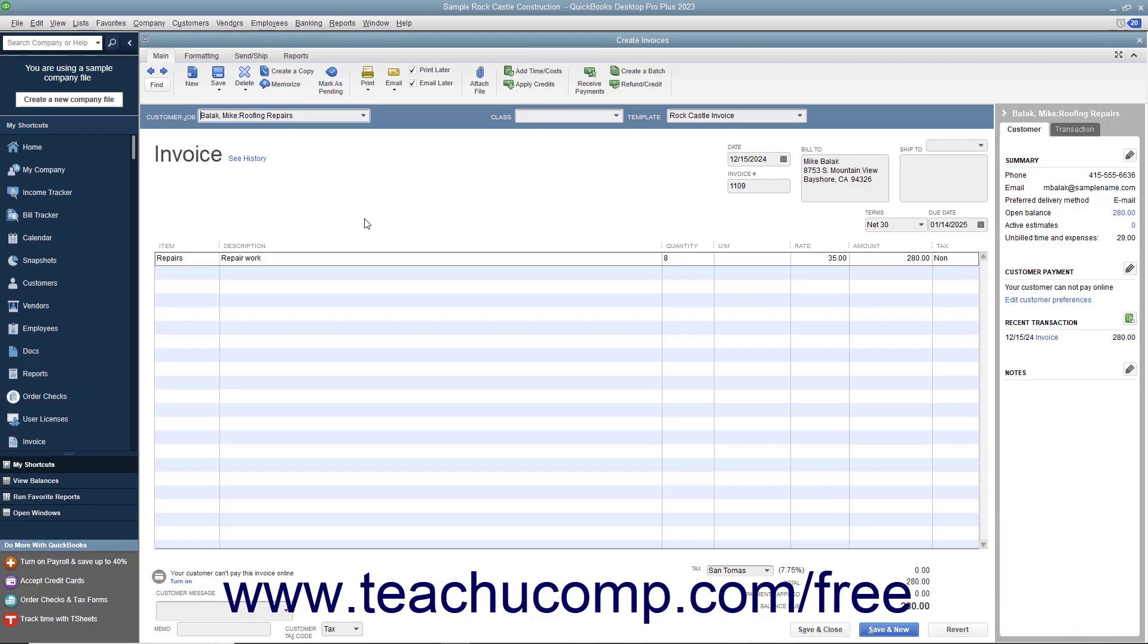As long as you have entered vehicle mileage, marked it as billable, and assigned it to a customer job, you can invoice the customer job to collect the mileage.